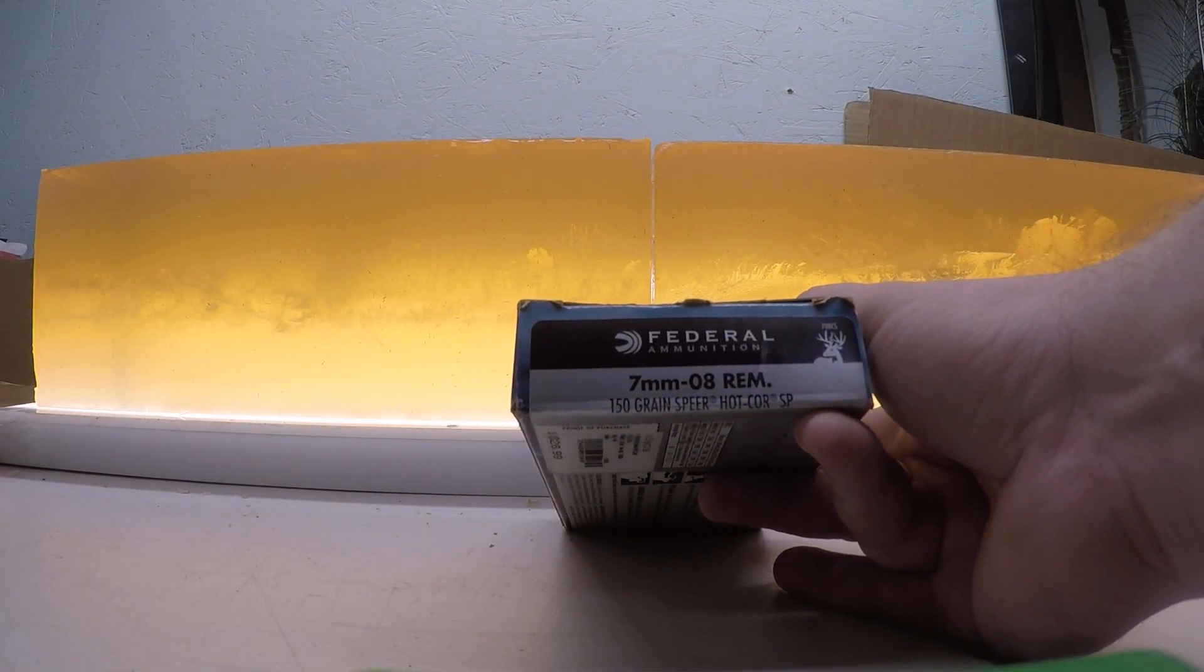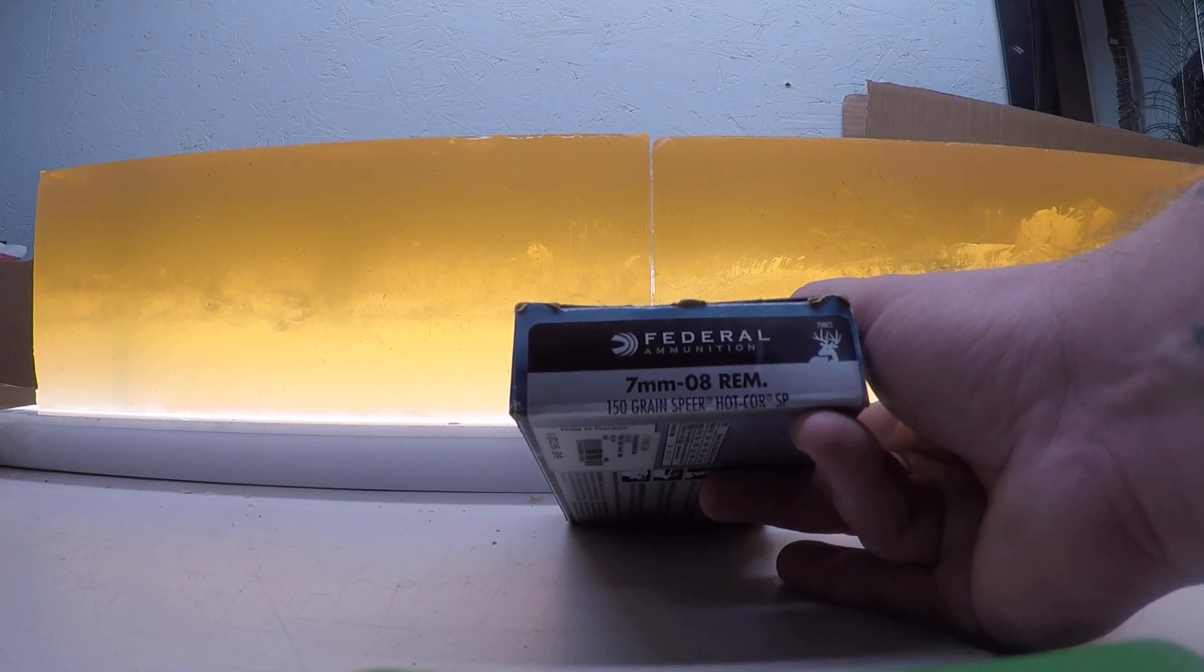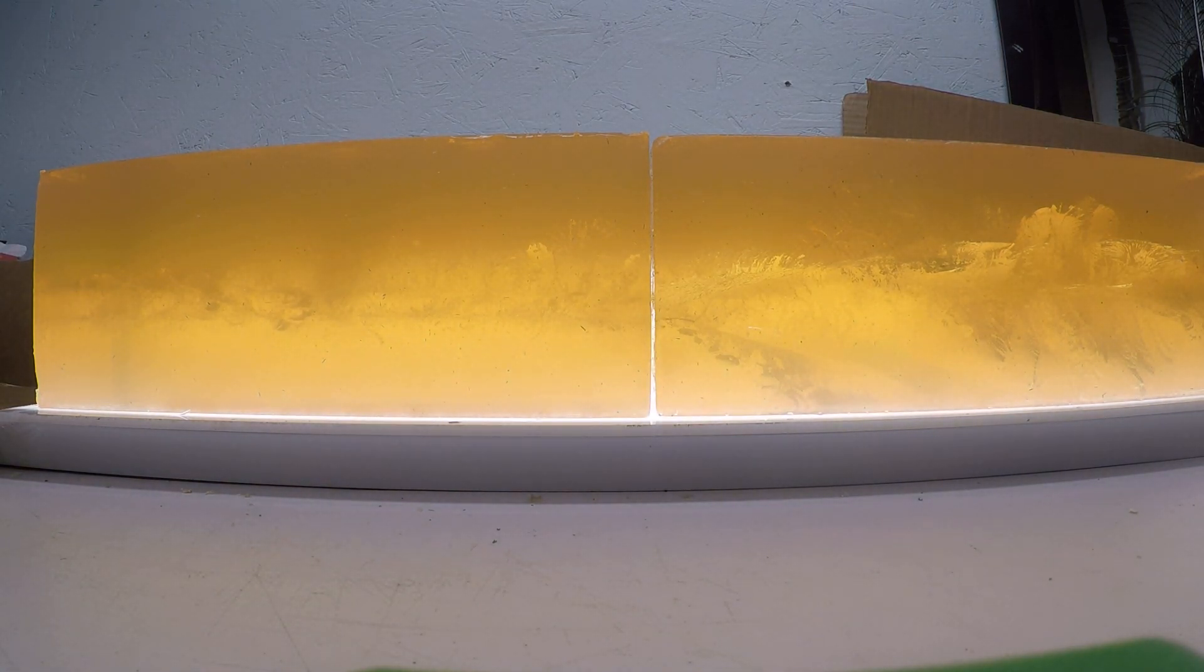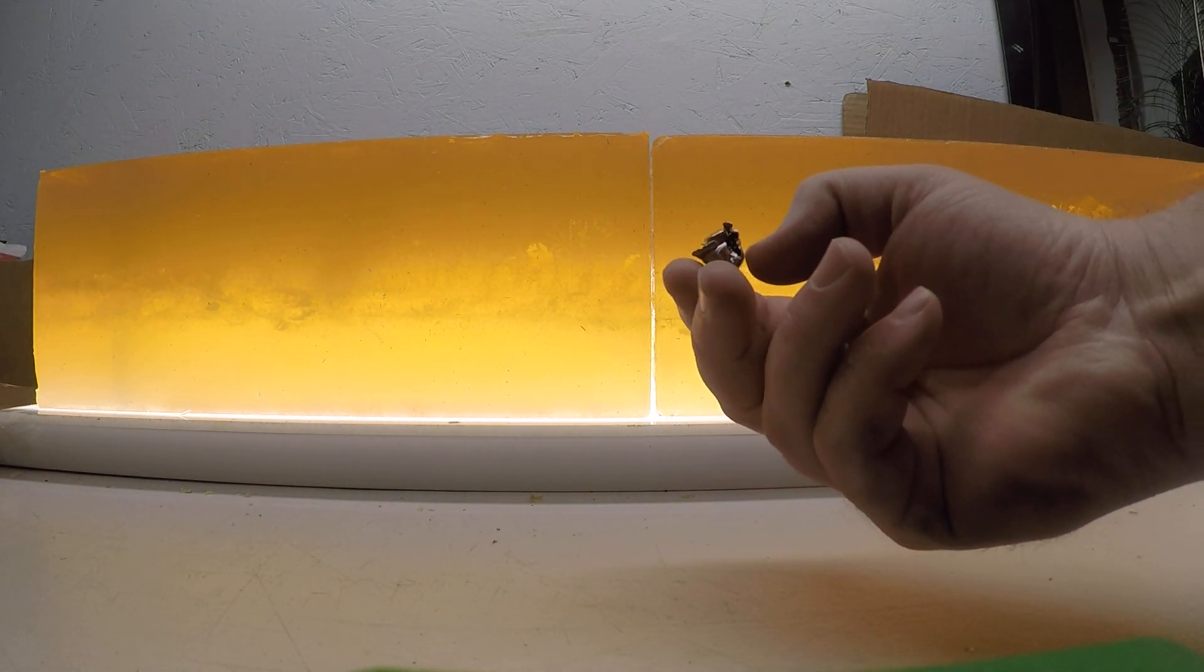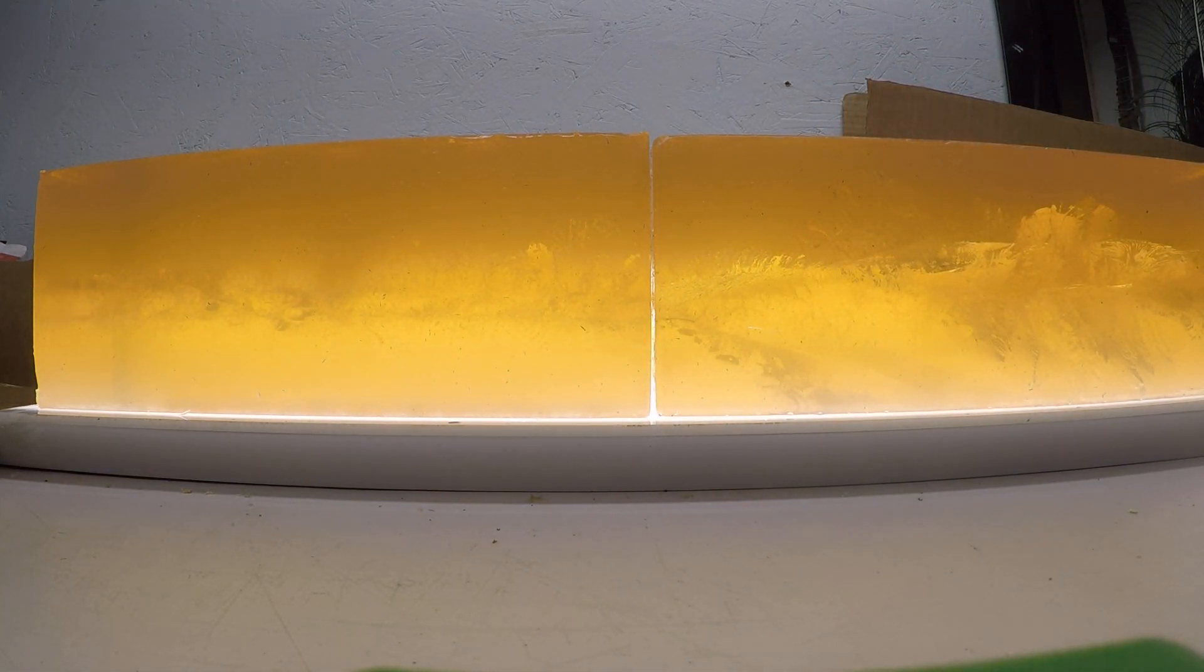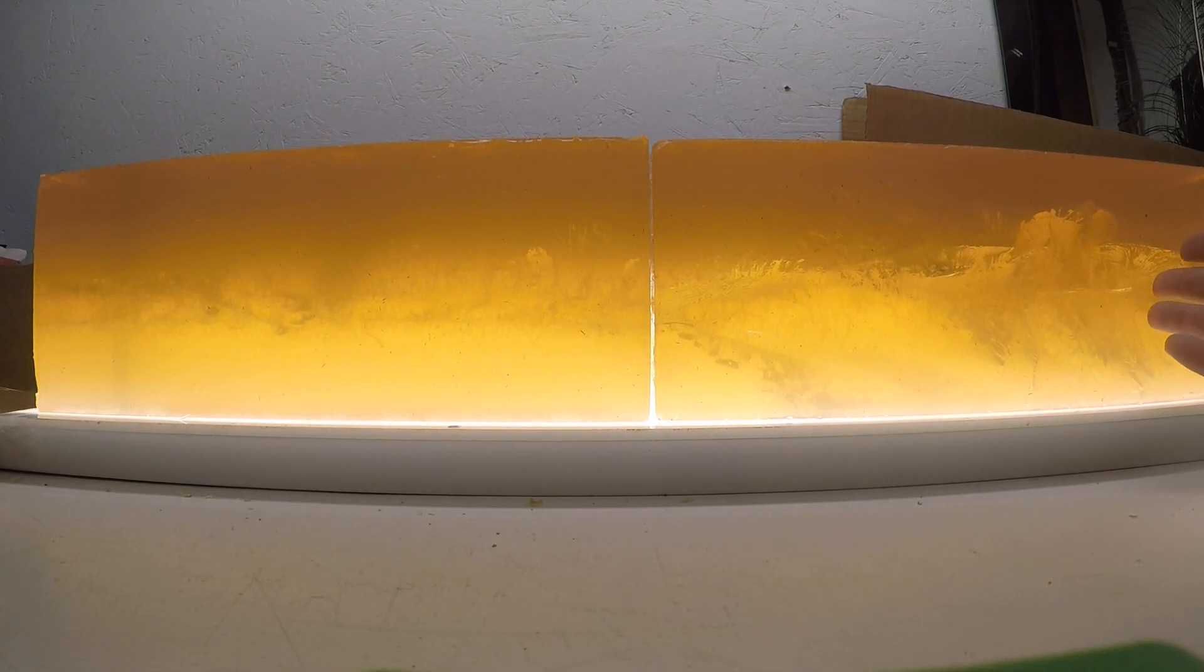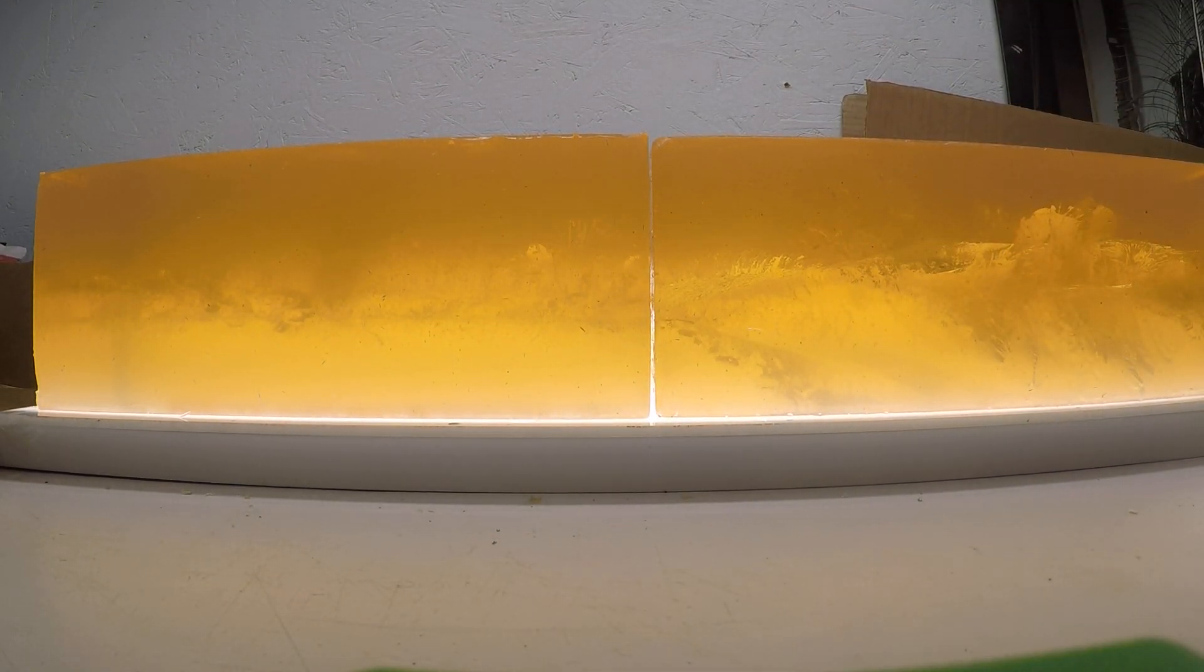At home overview of what the 150 grain spear hot core in a 7mm weight of the Federal Power Shock ammunition did. There is my high velocity round which had a retained weight of 107.6 grains. On the right here is the wound channel from that high velocity load.